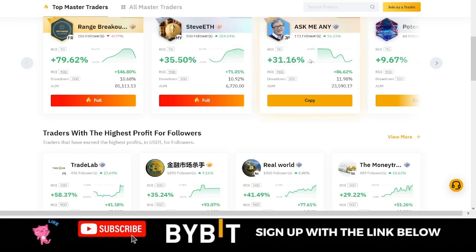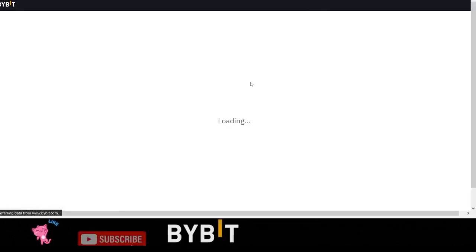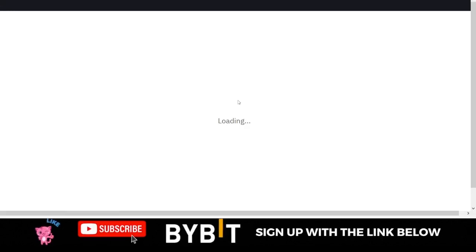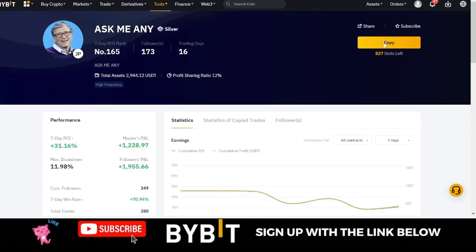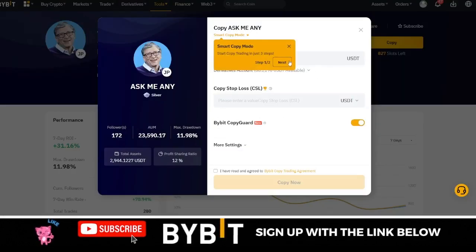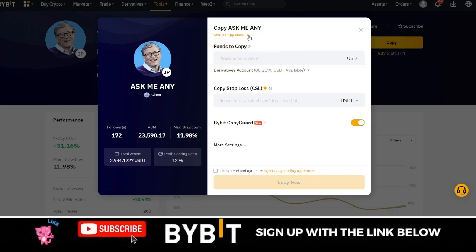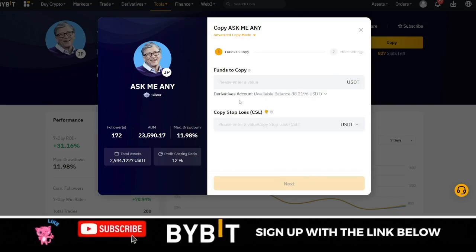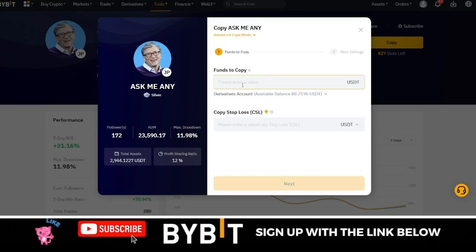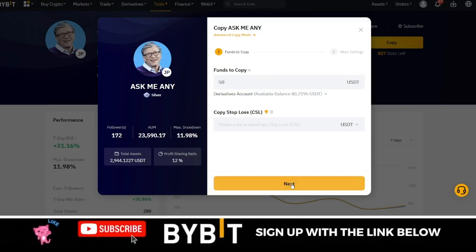When you come in here, let's say you want to copy a trader — go ahead and click on Copy, which will open up a new page. Click on the copy option and you will see where it says Smart Mode. Click on it and change it to Advanced Copy Mode. Once you change it, put in the amount of money you want to copy this trader with and click Next.